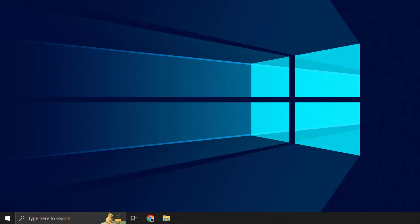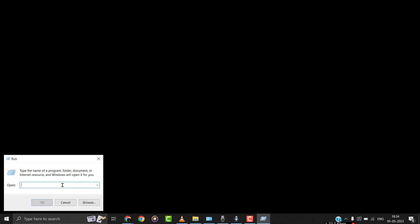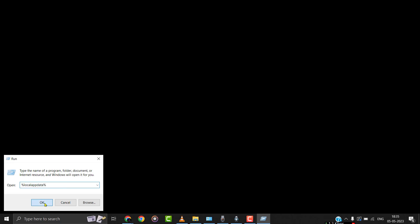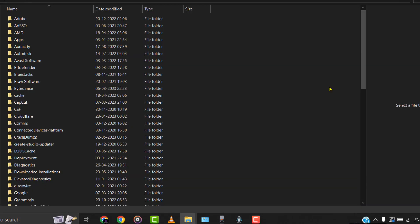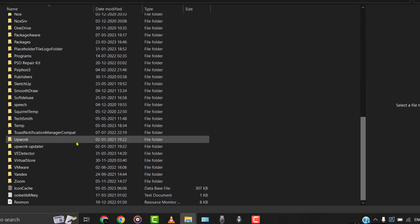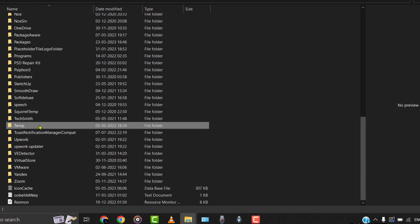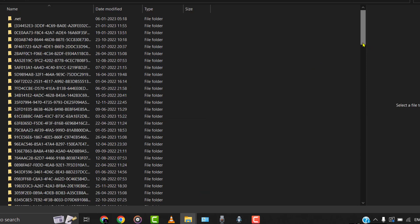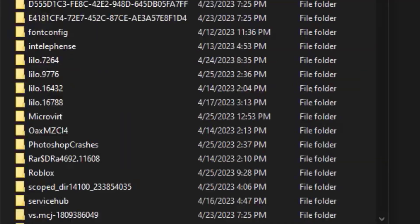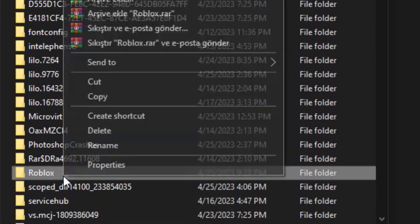In case the problem still persists, then you need to first hold down the Windows key plus R on your keyboard. It'll then instantly open up a dialog box. Simply type in %localappdata% in this dialog box. A file explorer window will open up, and then from here, head over to the temp folder. Then over here in the temp folder, head over to the Roblox folder.